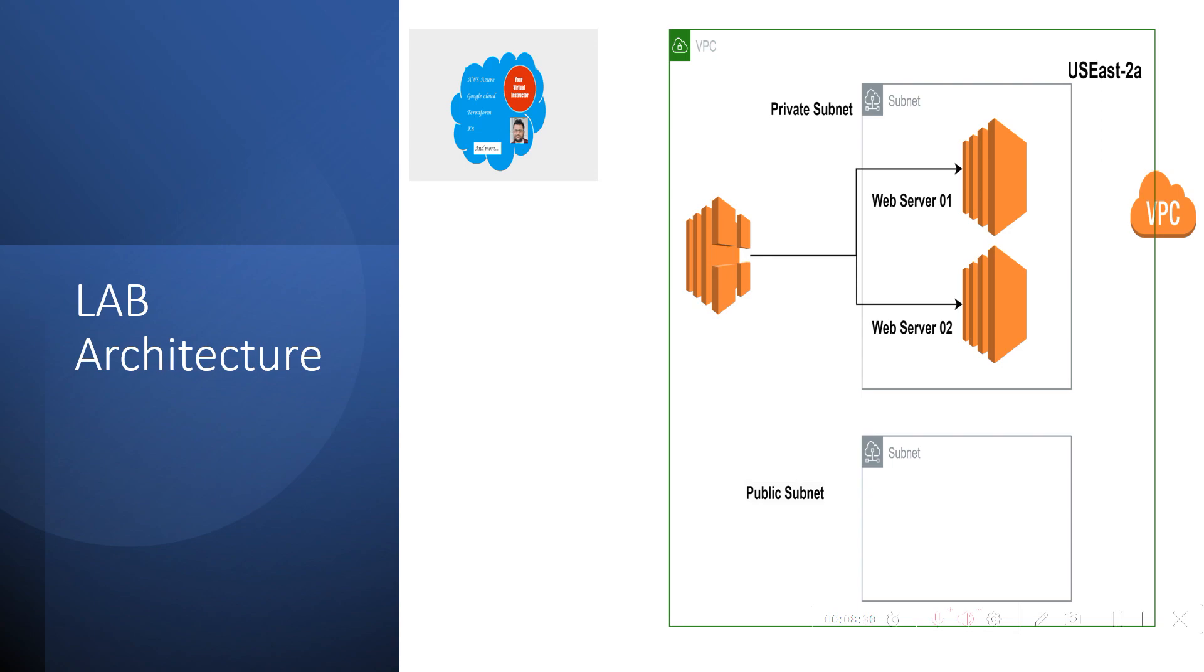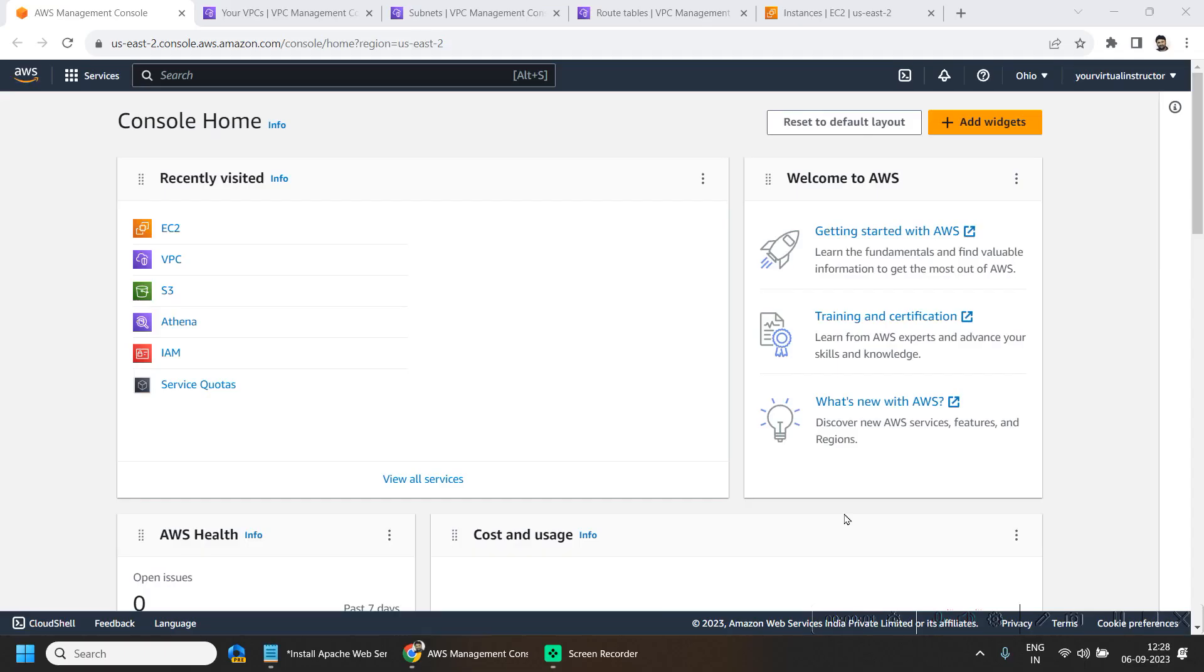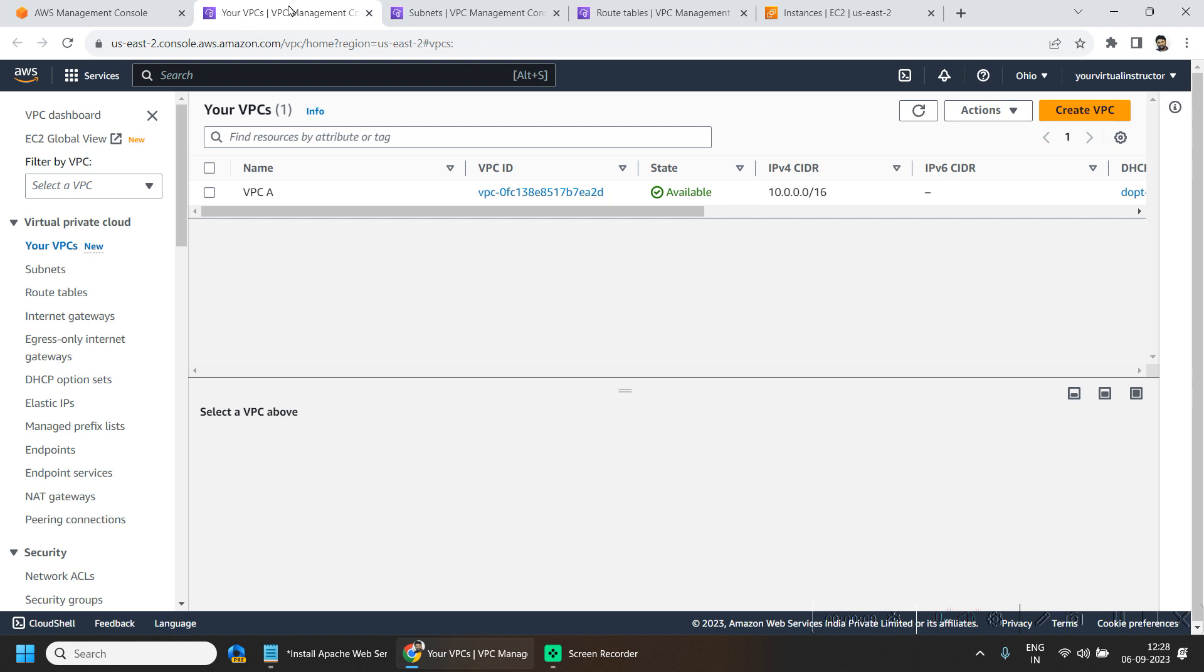So let's jump into our lab for today. So for today's lab, I'm in my AWS console home and if I go to my VPC dashboard, here I have one VPC deployed in the Ohio region